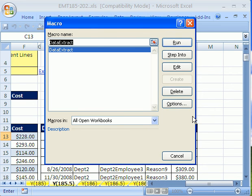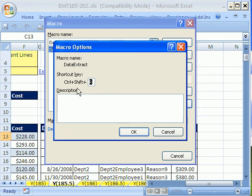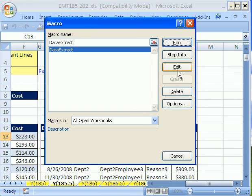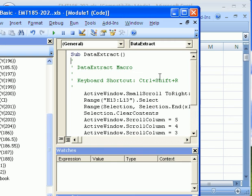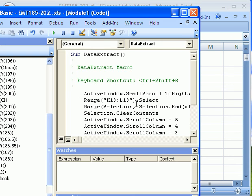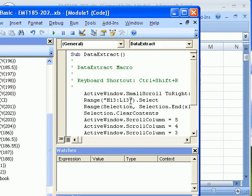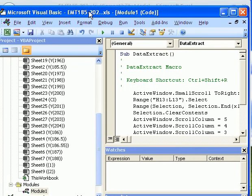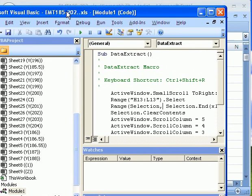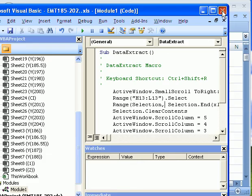There's our macro. If you want to change the keyboard shortcut, you do it there. Click OK. If you want to look at the macro, you go to Edit. And there's the recorded macro. This is the VBA Editor here. I'm going to go ahead and close this.